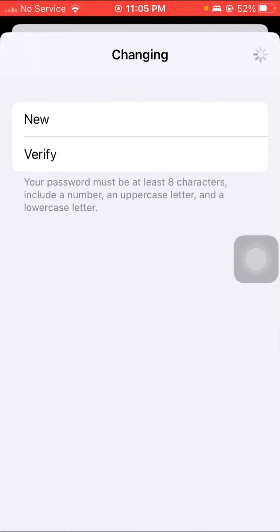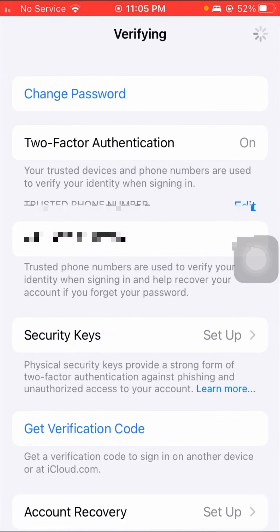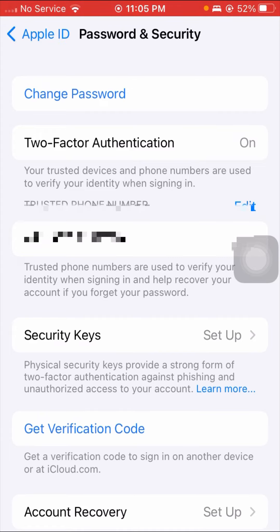I'll tap on the change options in the top right corner. As you can see, my password has been changed. So I have fixed this type of error. I hope your problem has been fixed too.